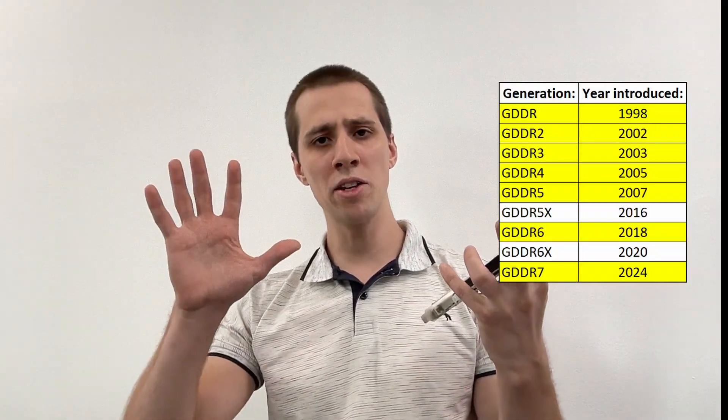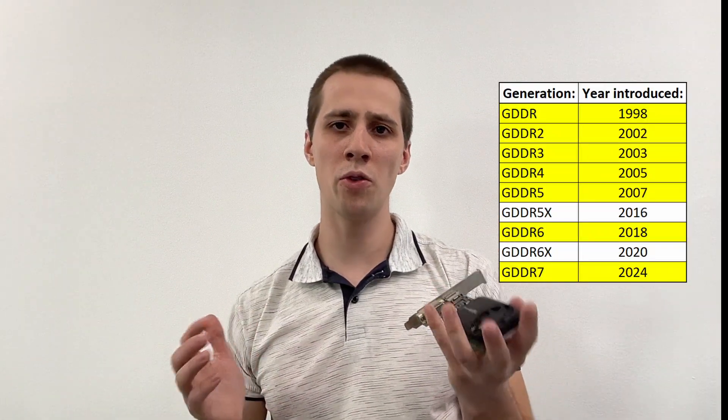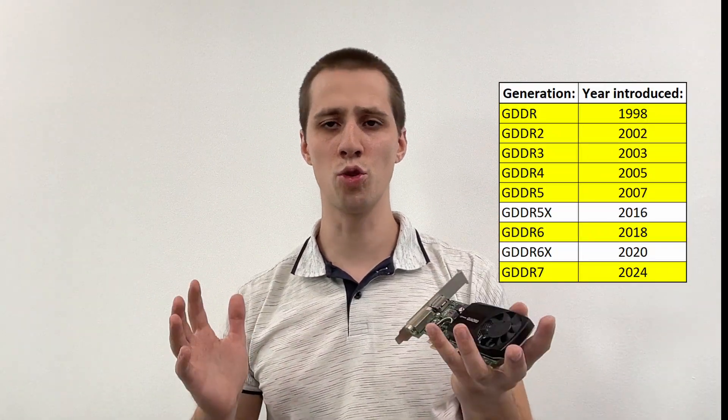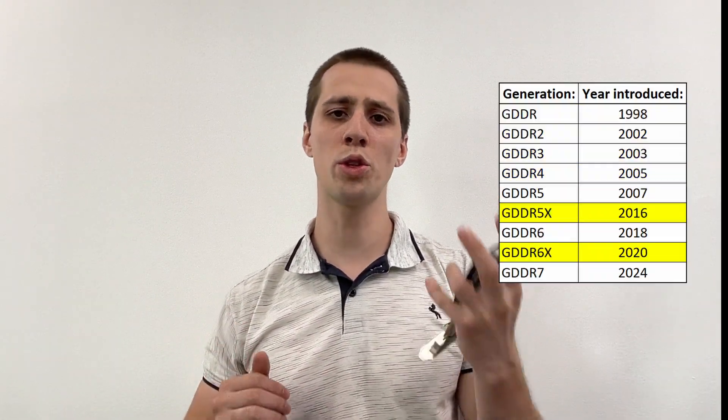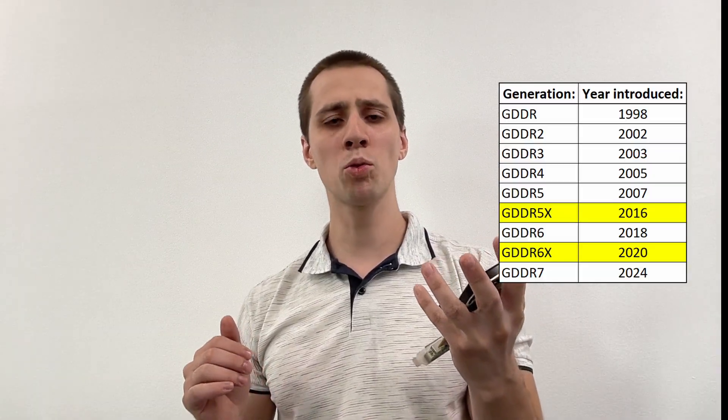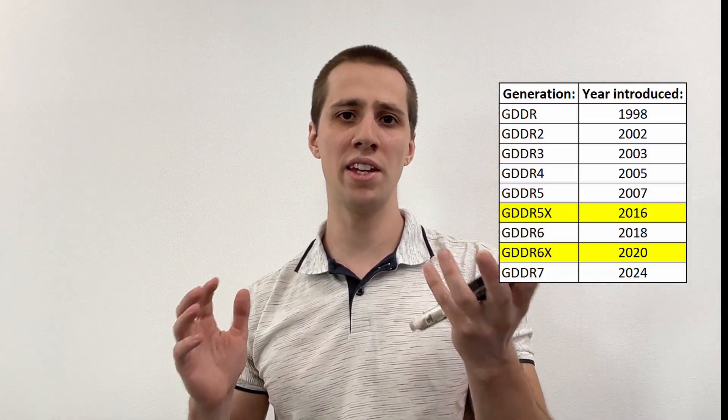Currently, seven main generations of VRAM have been introduced, along with two midpoint versions labeled with an X at the end. Typically, a higher number indicates increased transfer speeds and bandwidth. The latest version is GDDR7, available in Nvidia's RTX 50 series video cards.